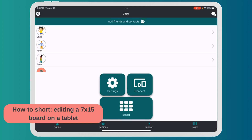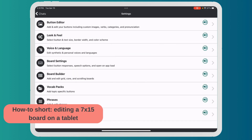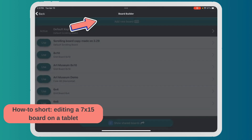In this short video I'm going to show you how to add and edit a 7 by 15 board. The first thing we're going to do is go to Settings and then go to Board Builder.